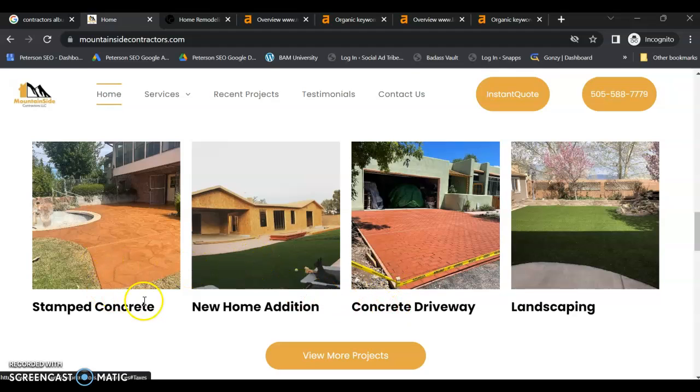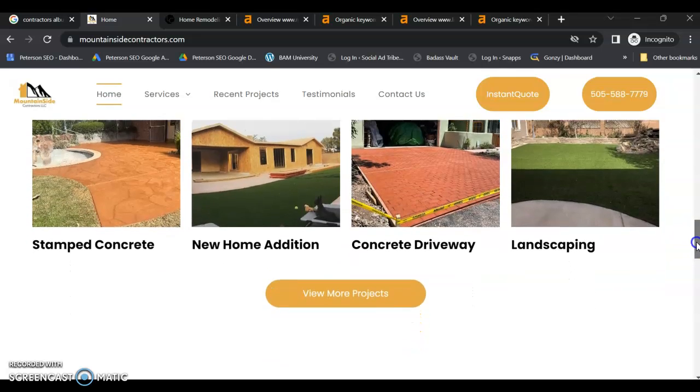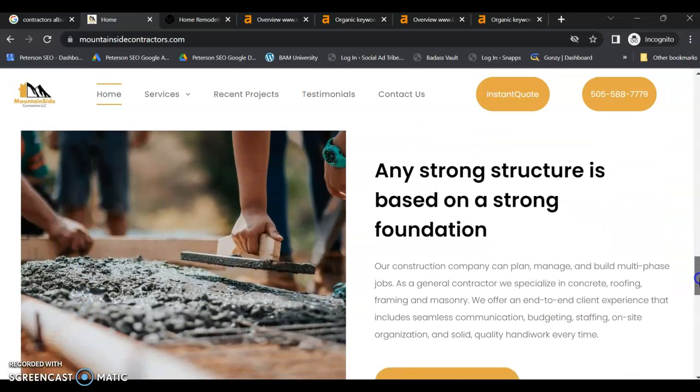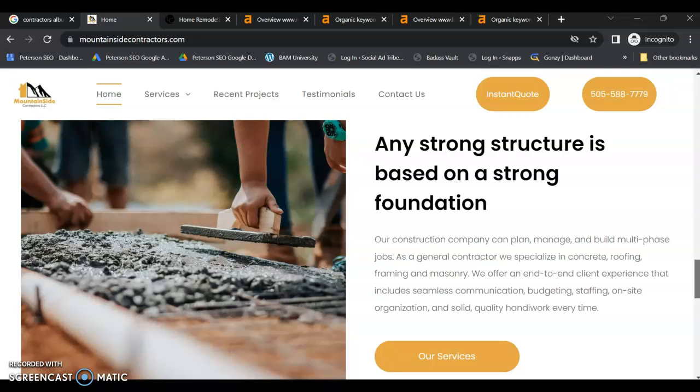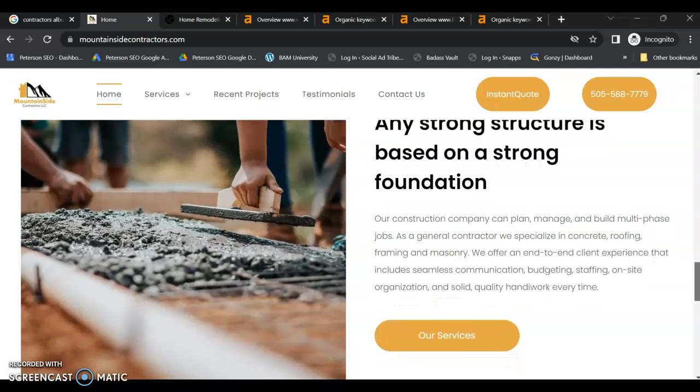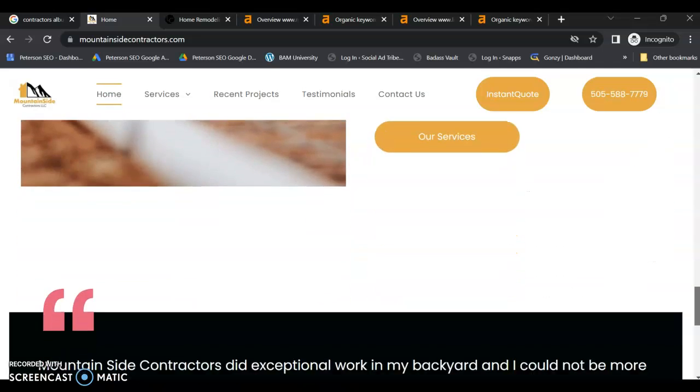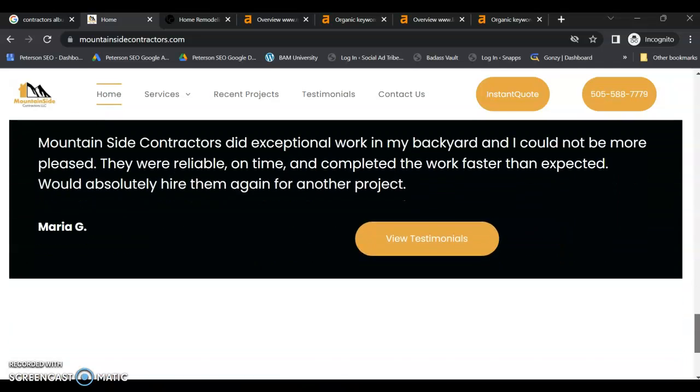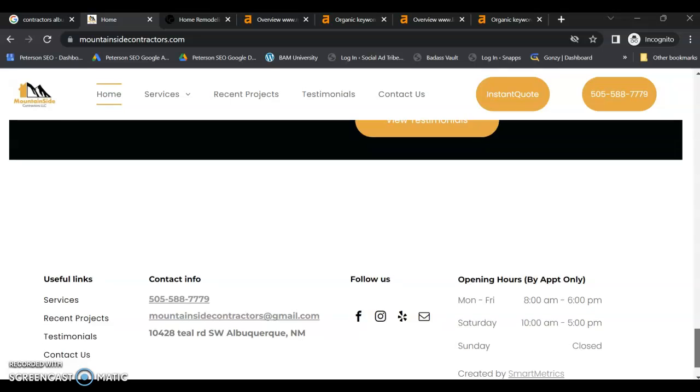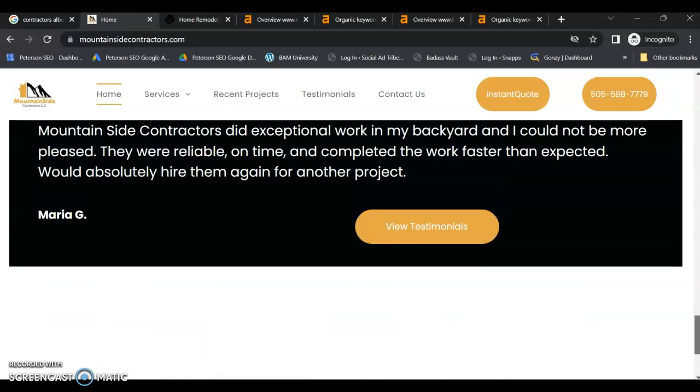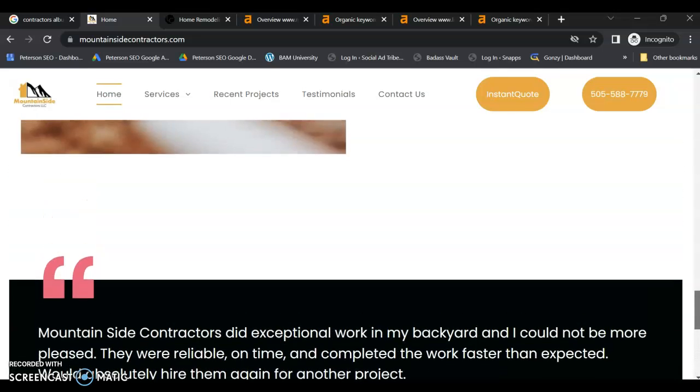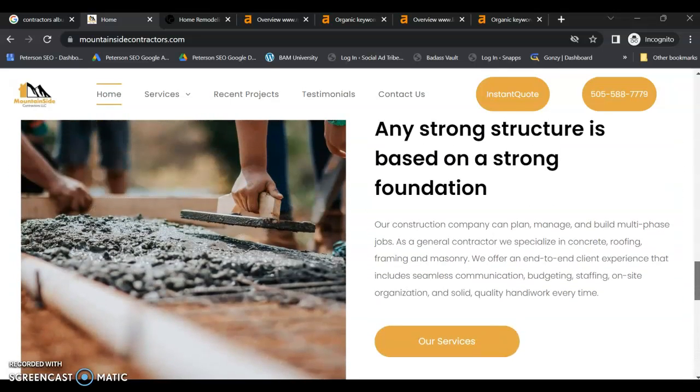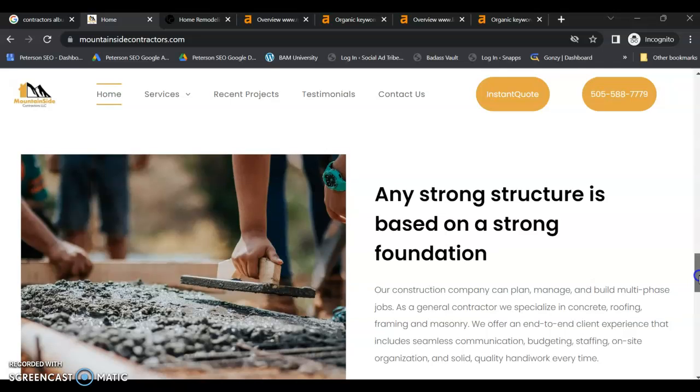So these don't appear to be interlinking. I would interlink those to your service pages. And while I am seeing a little bit of content, I'm not really seeing any content focused around your keywords.